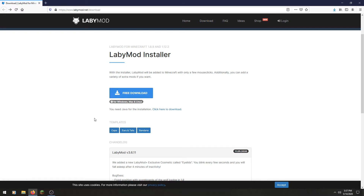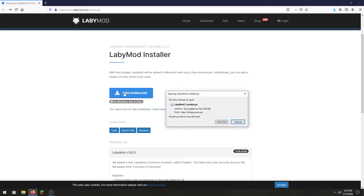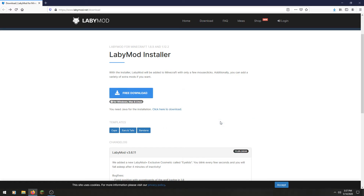Go to the description, the first link — it will have this page. So you're going to click free download. Make sure it says labimod3__installer.jar. That is to make sure it's not some other file you're downloading. Click save file.